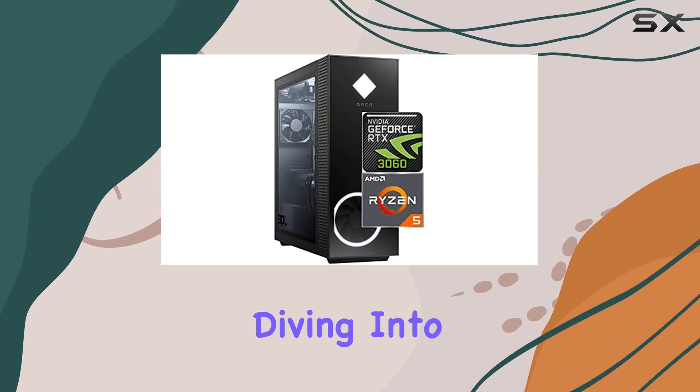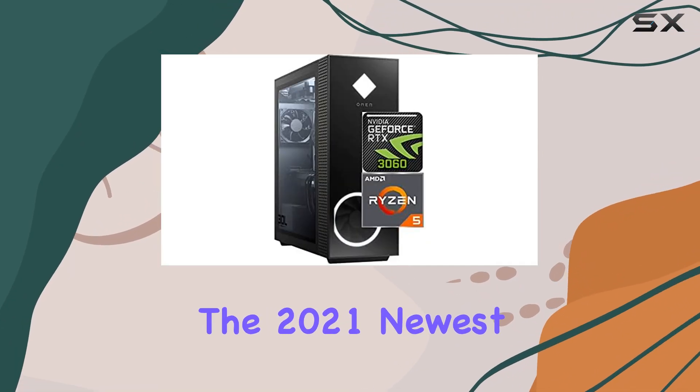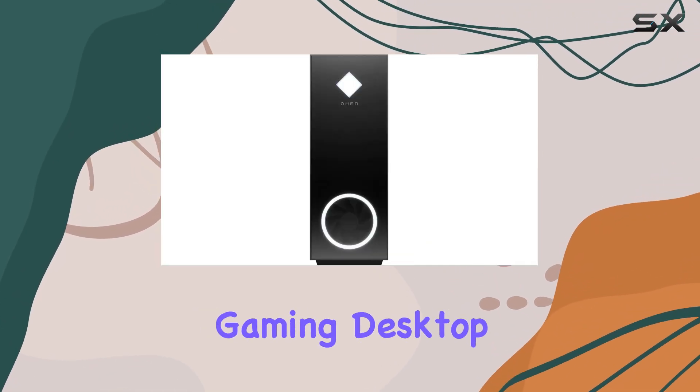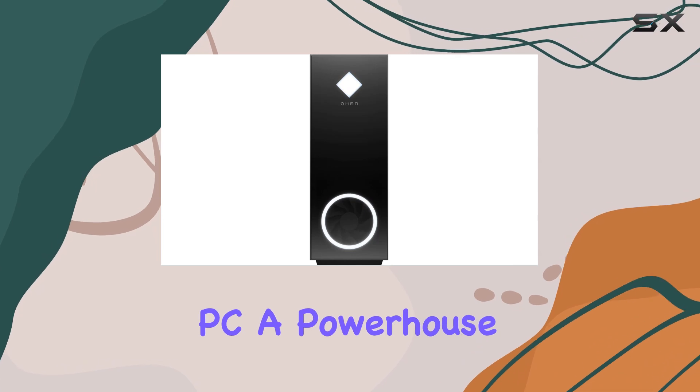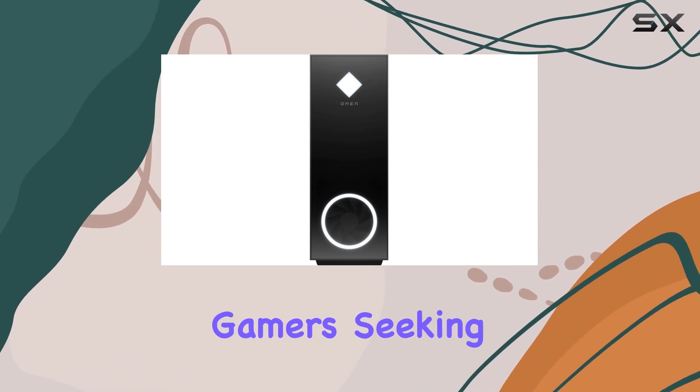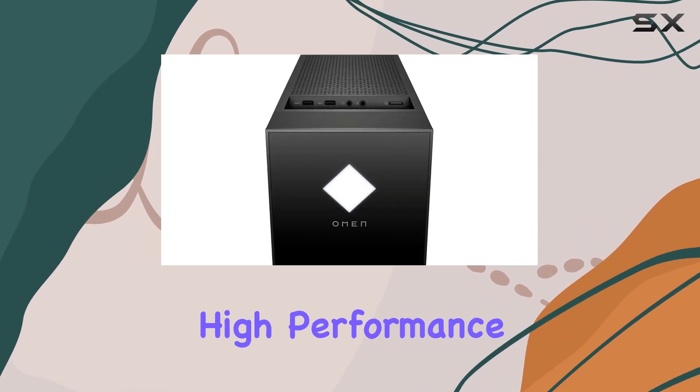Today we're diving into the 2021 newest HP Omen 30L gaming desktop PC, a powerhouse designed for gamers seeking high performance without breaking the bank.